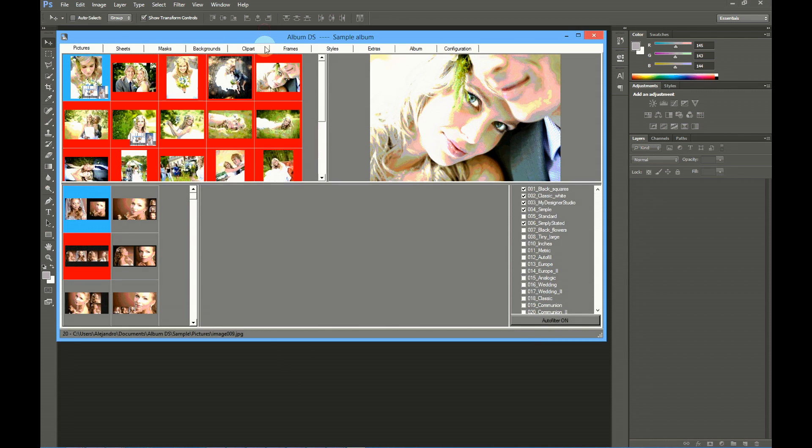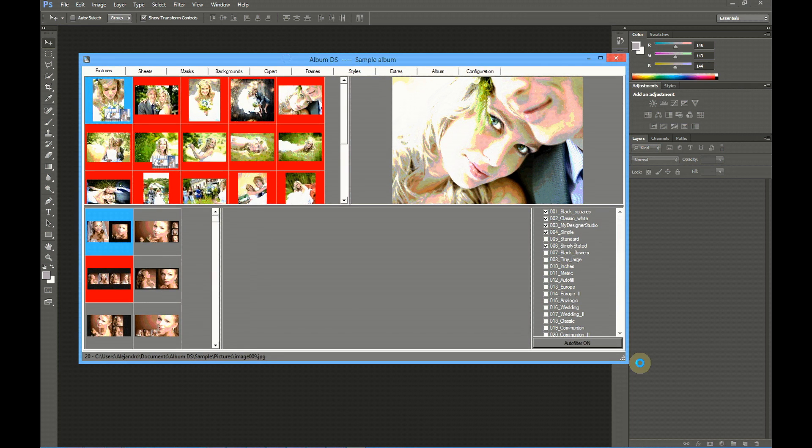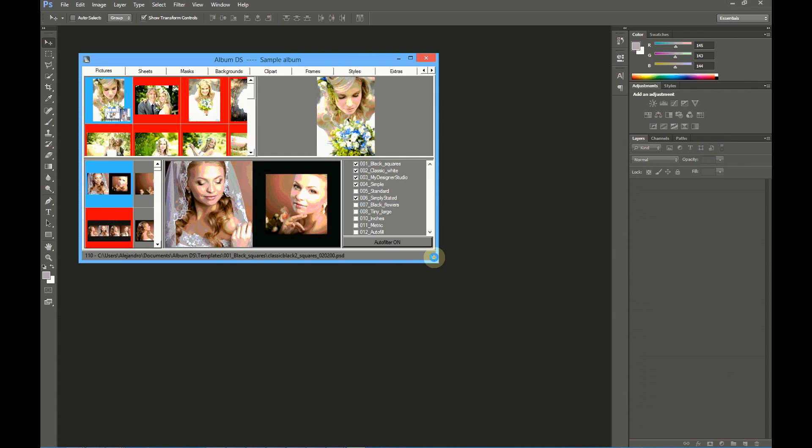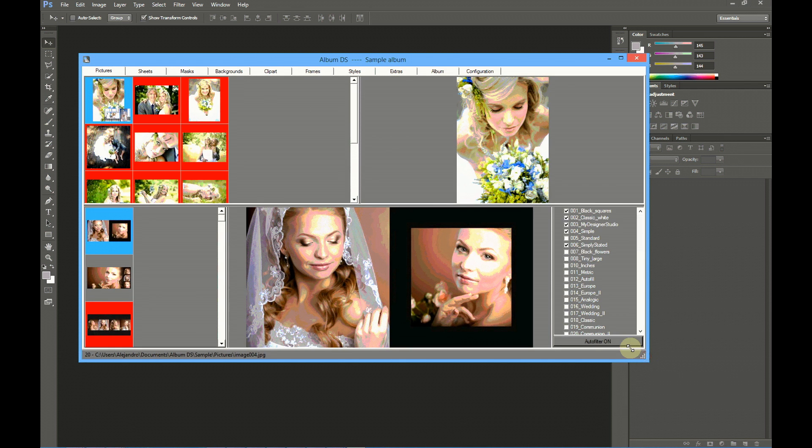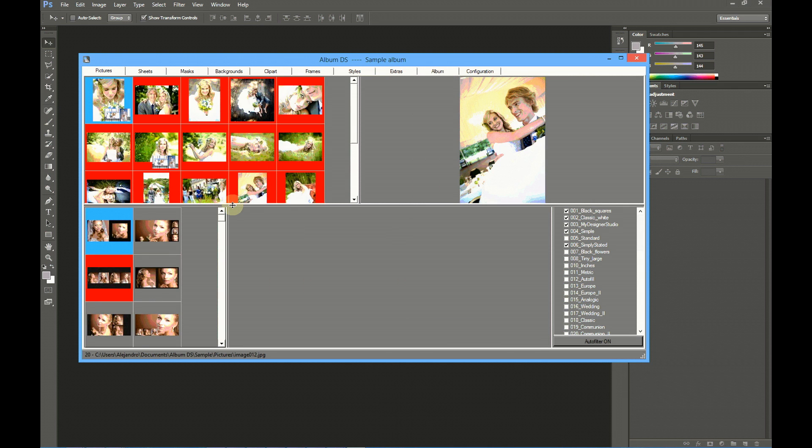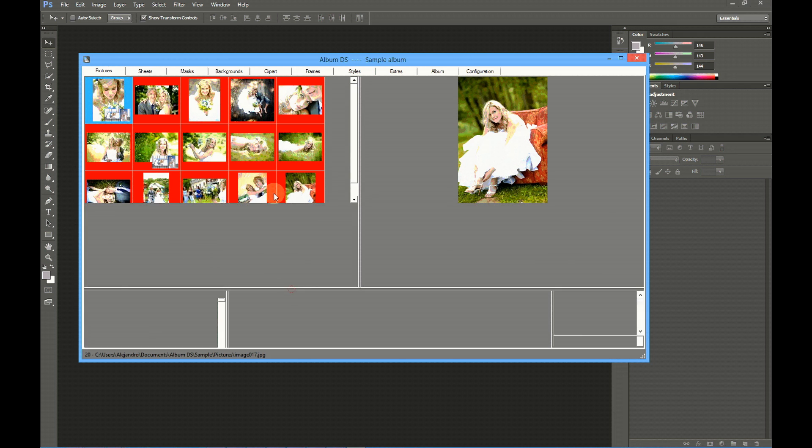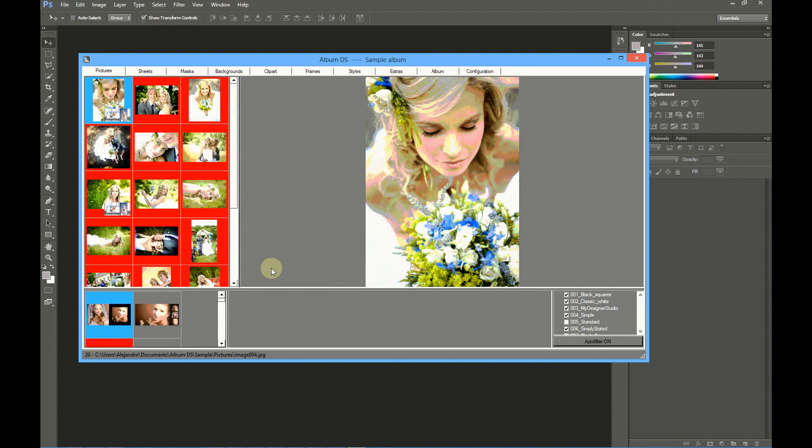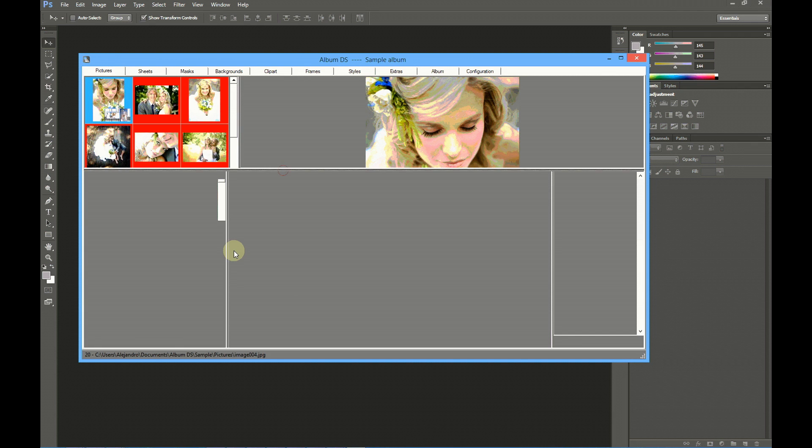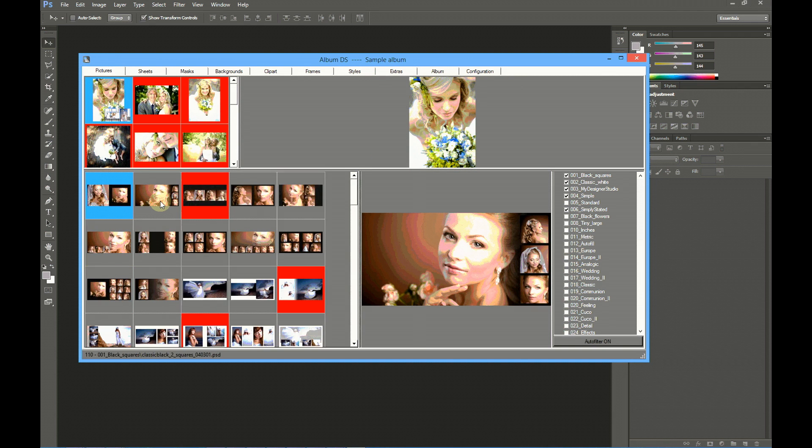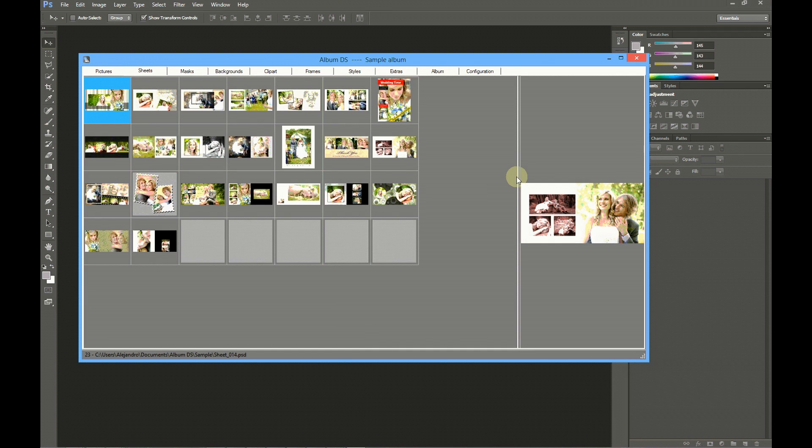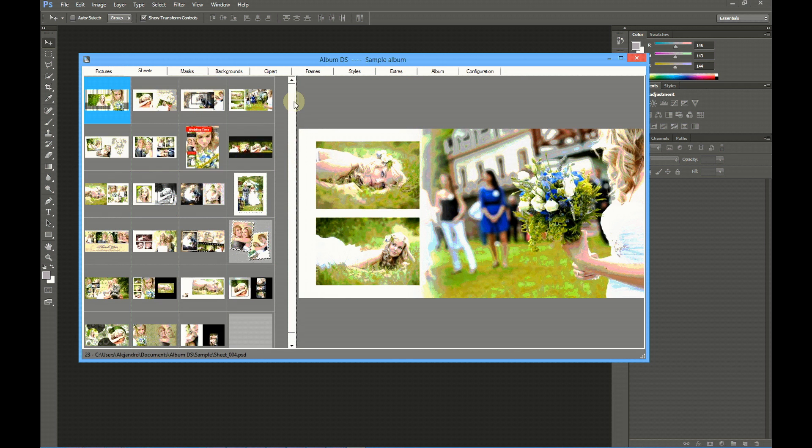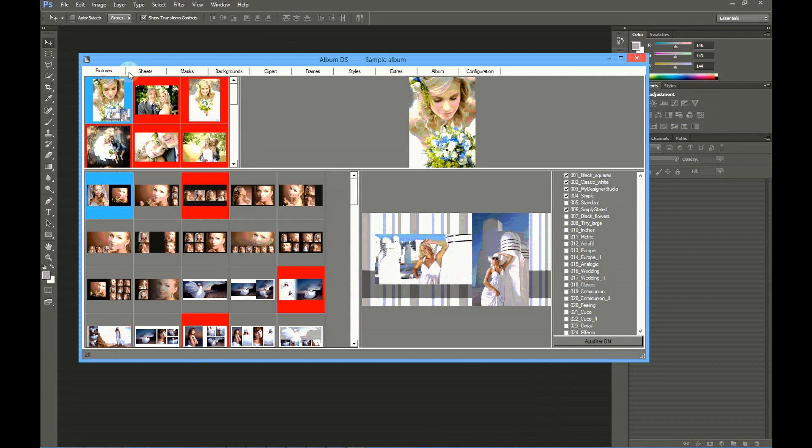You may resize and move Album DS window, dragging it from the corner. You may also resize the list of pictures in the first tab, the preview size, the templates preview size and templates list, and the sheets preview size. These settings will be remembered the next time you start Album DS.